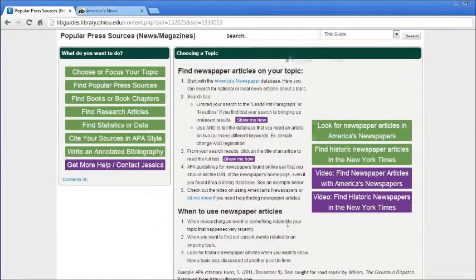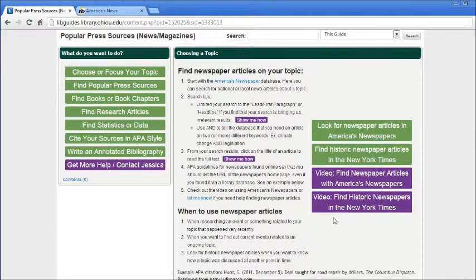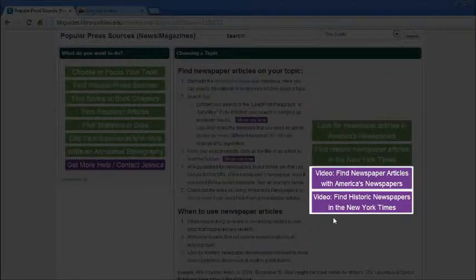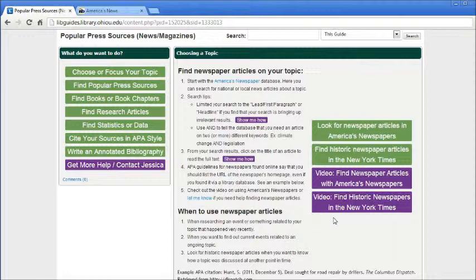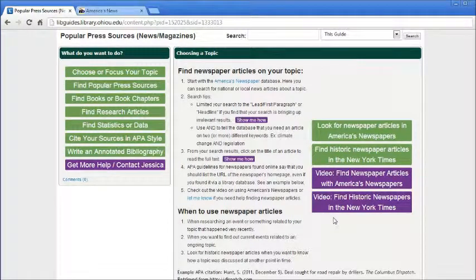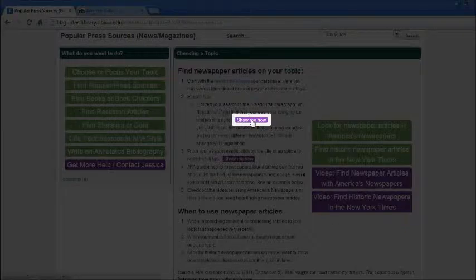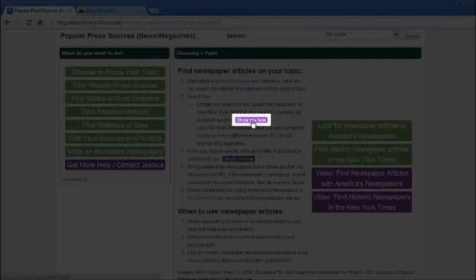You'll also see big purple boxes that link you to help videos for these specific tools. If you need to know how to search for articles in America's Newspapers, you can click on that first purple link. The 'show me how' links in the text will also take you to those videos, but at specific points related to those particular tips.